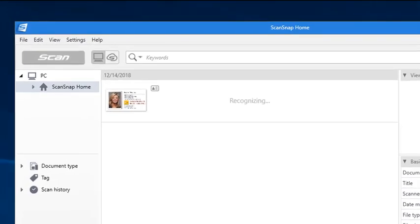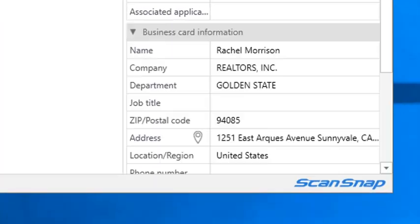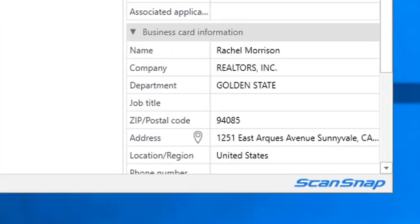The scan is automatically detected by ScanSnap as a business card, and its information is automatically categorized in ScanSnap Home, shown in this section here.